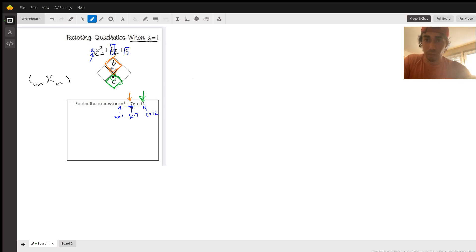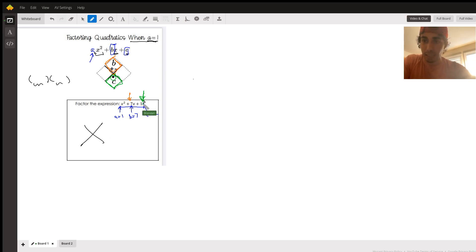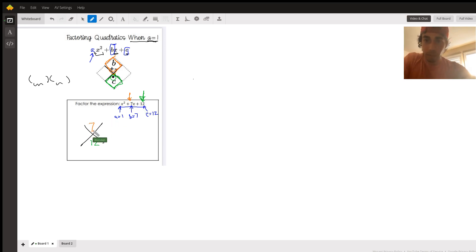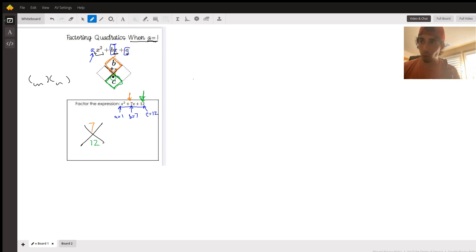Here's how we do this first one. We have our x — c goes down at the bottom, and c is that constant, the 12. b goes up at the top — that's the 7. So we're looking for two numbers that multiply to 12 and add to 7. Think about what multiplies to 12 to narrow down our options, then see which of those combinations will add up and give us 7.